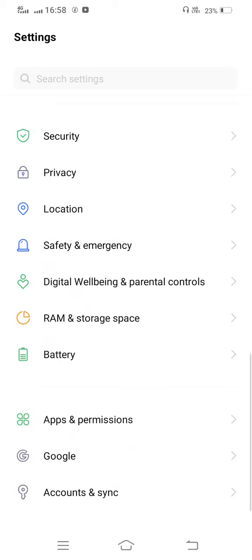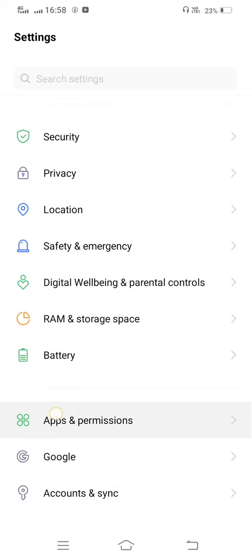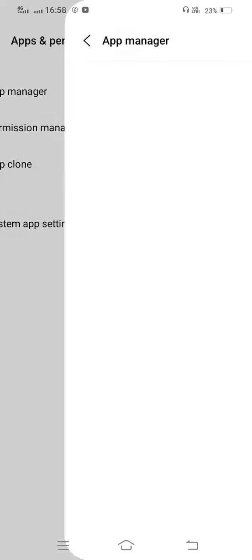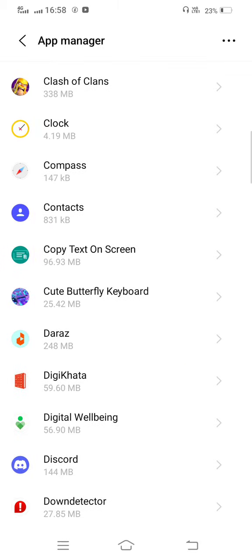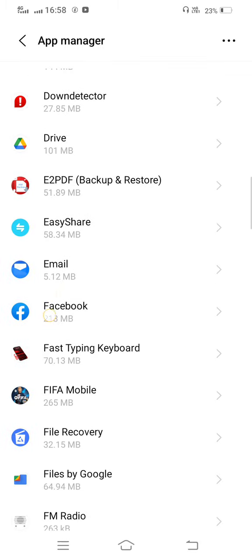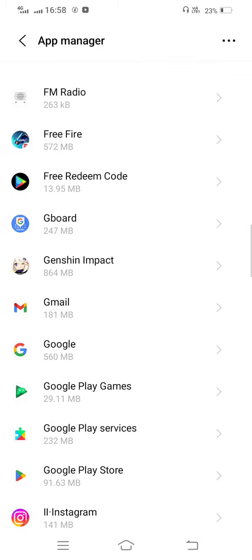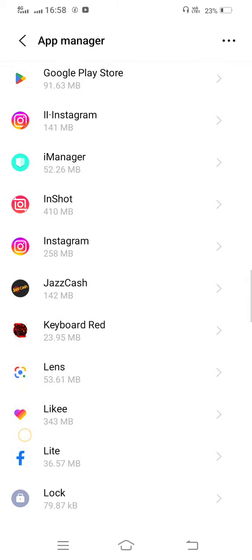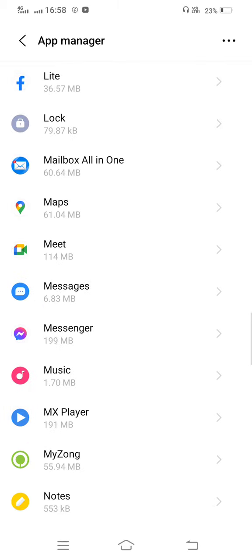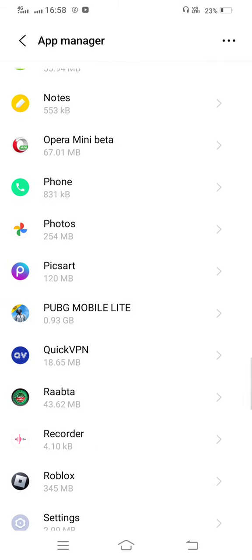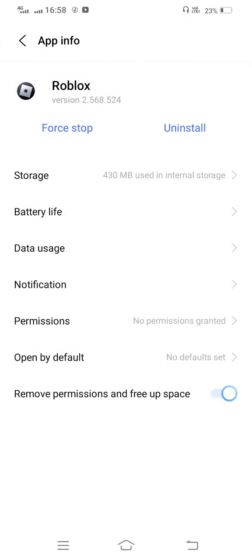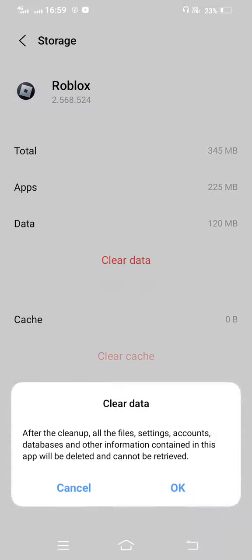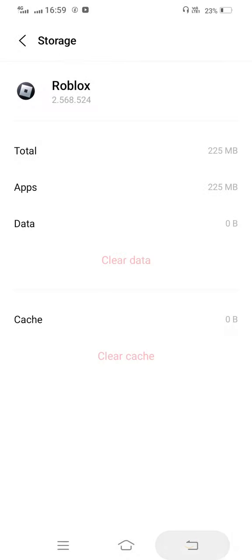Scroll down and go to app permissions. Now tap on App Manager and find the Roblox app. Go into the Roblox app, then go to Storage, and tap Clear Cache. Now also clear all data.